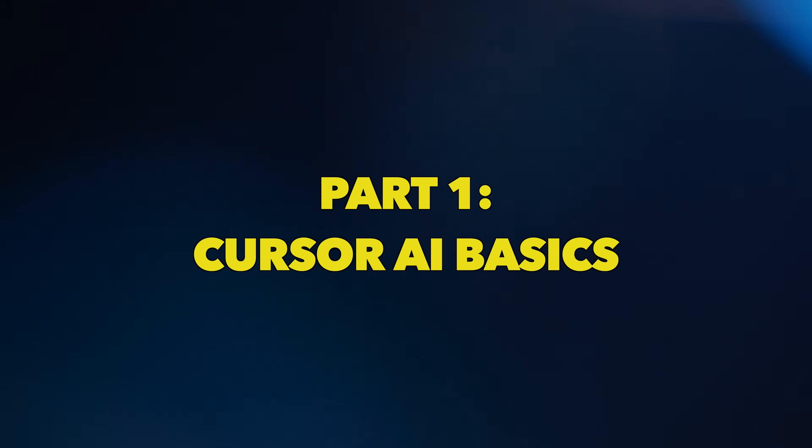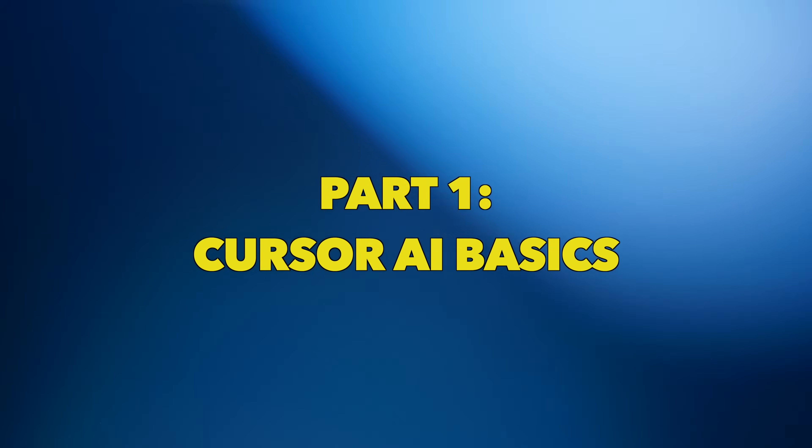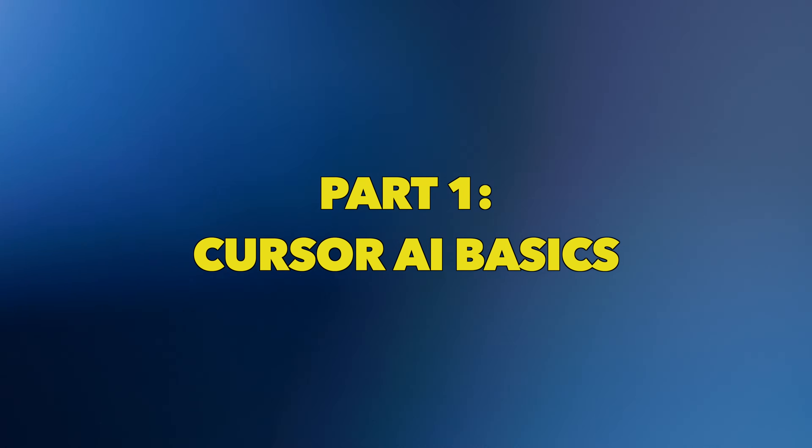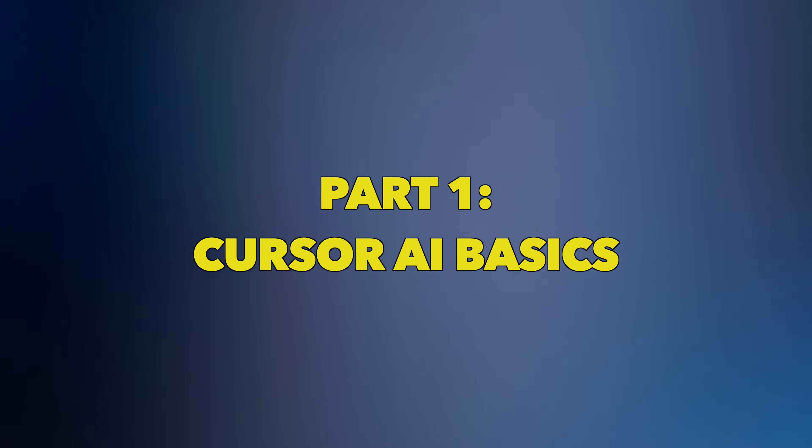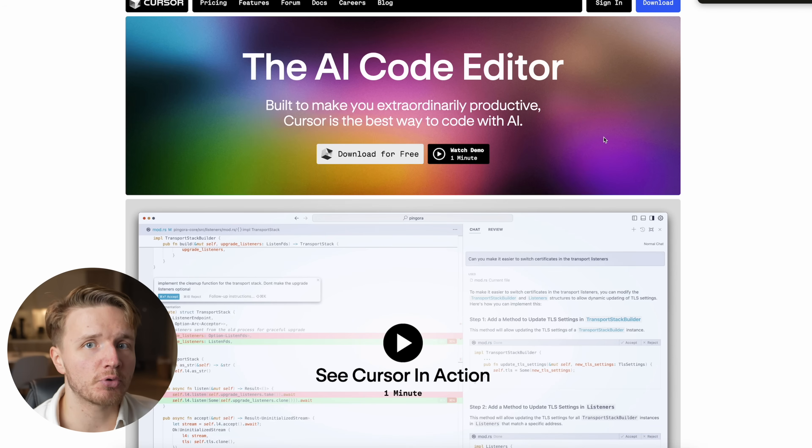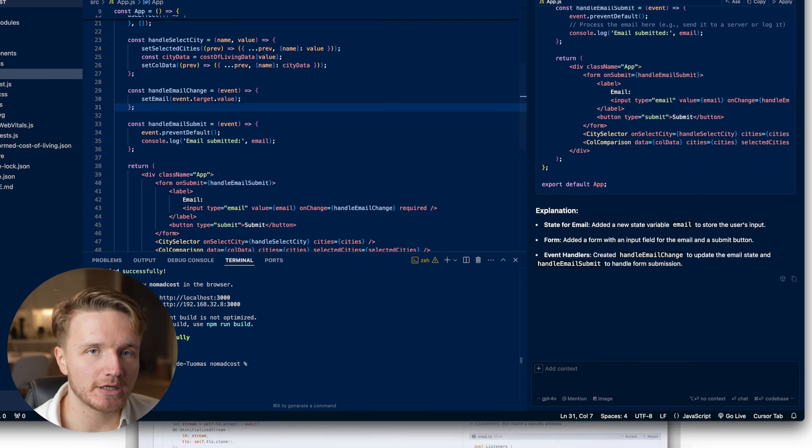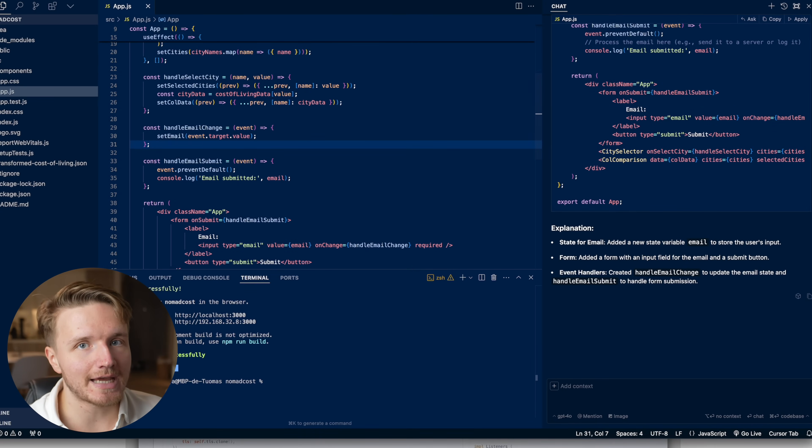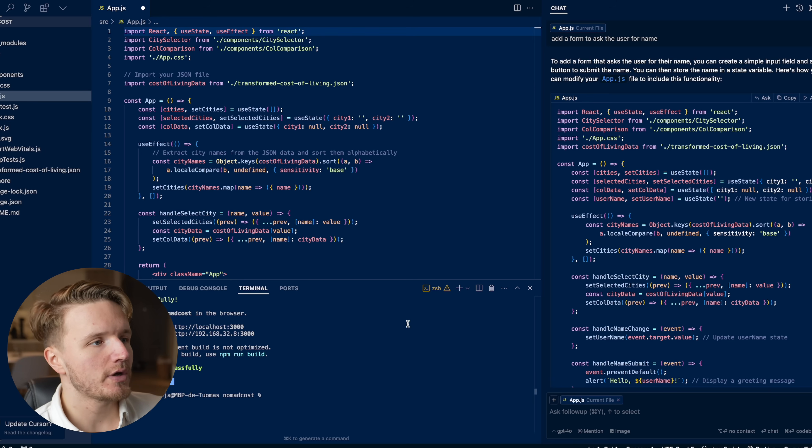So first of all, what is Cursor AI and how to use it? Well, the great thing about Cursor AI is when you download it, you can essentially import all of your existing VS Code settings directly into Cursor AI. So when you open it up, it will actually look exactly the same as VS Code.